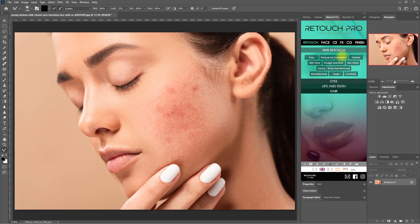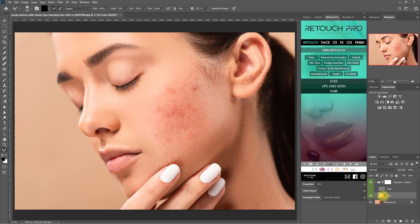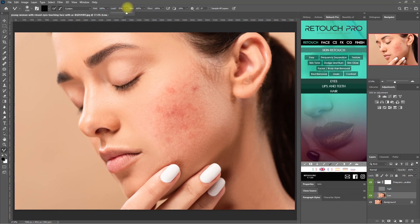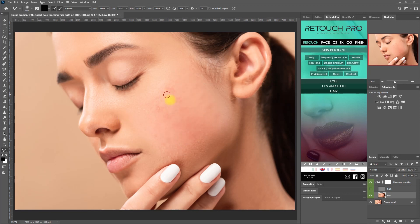Let's now try frequency separation. We expand the layer down here, temporarily hide the high layer, then click on the low layer. Then we select the Mixer Brush tool right here. You can play around with these settings on top, but for the sake of this demo, let's just go with the default. Then we start painting on the skin. What the Mixer Brush does is it blends all the colors together. You might need to use a large brush, and it may require a lot of trial and error. Just do single brush strokes at a time, in one direction. This requires time and a lot of practice, but for this demo, I'm just doing it quickly.